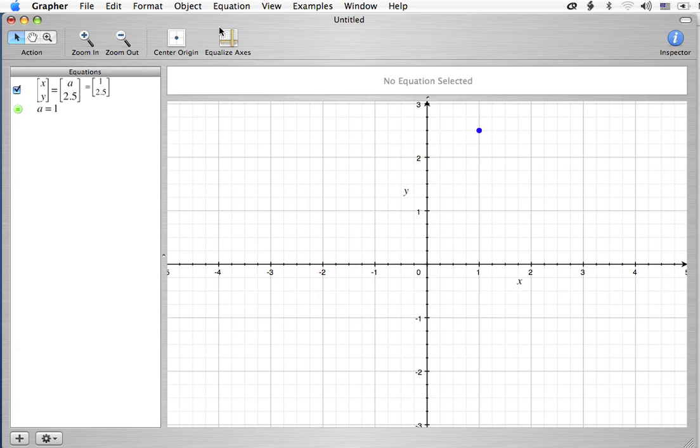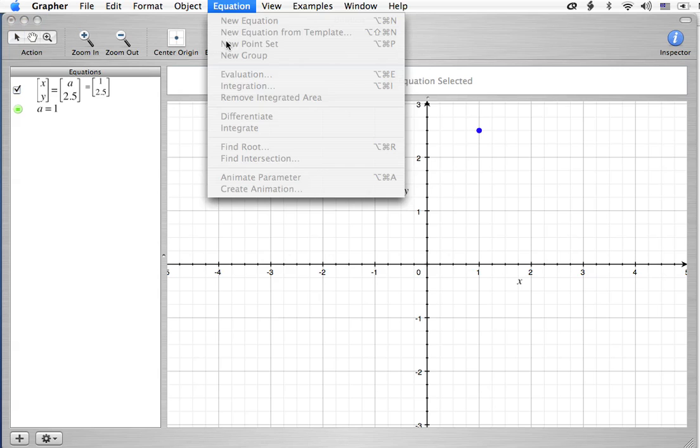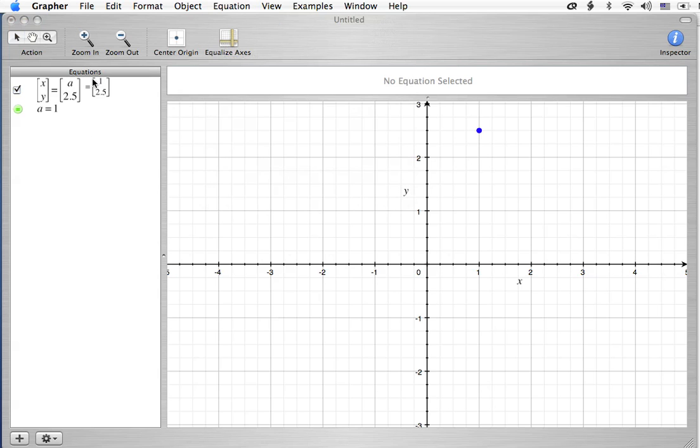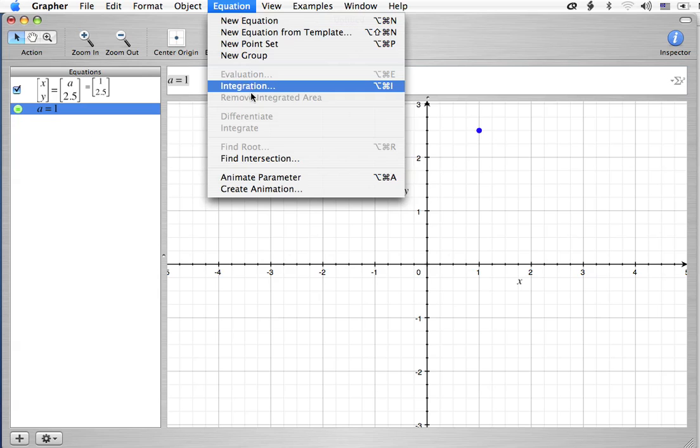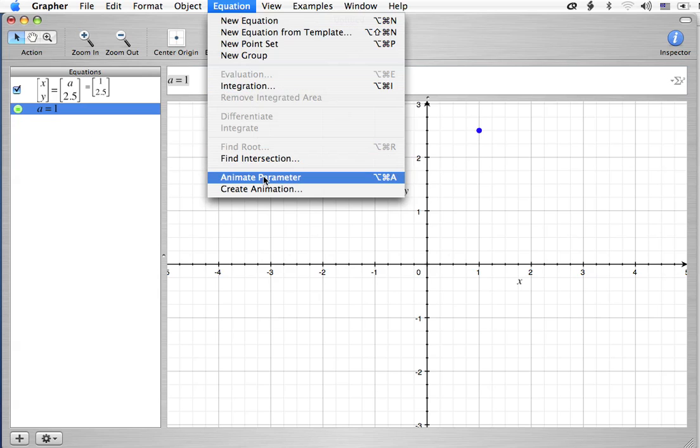And we can go up to Equation. I'm going to click on A equals 1. There we go. And we're going to animate that parameter.